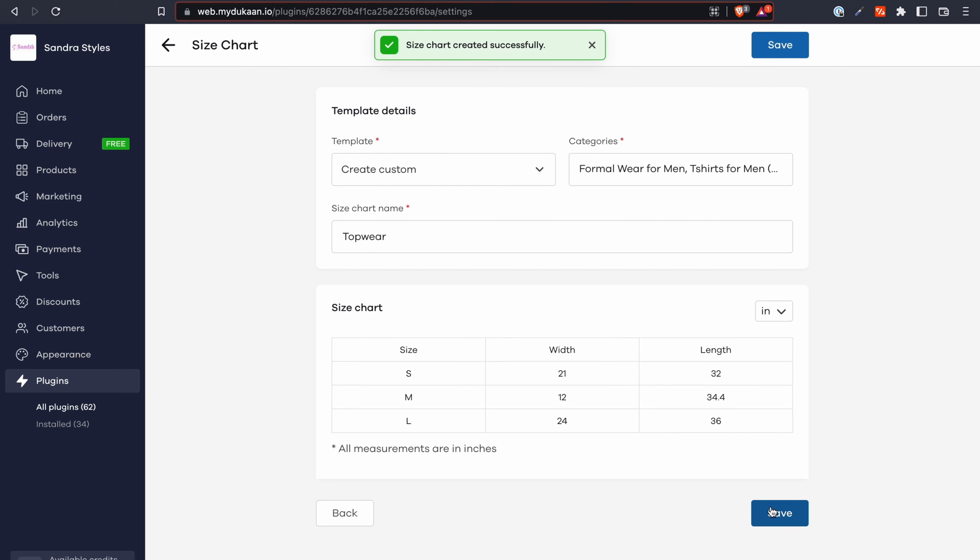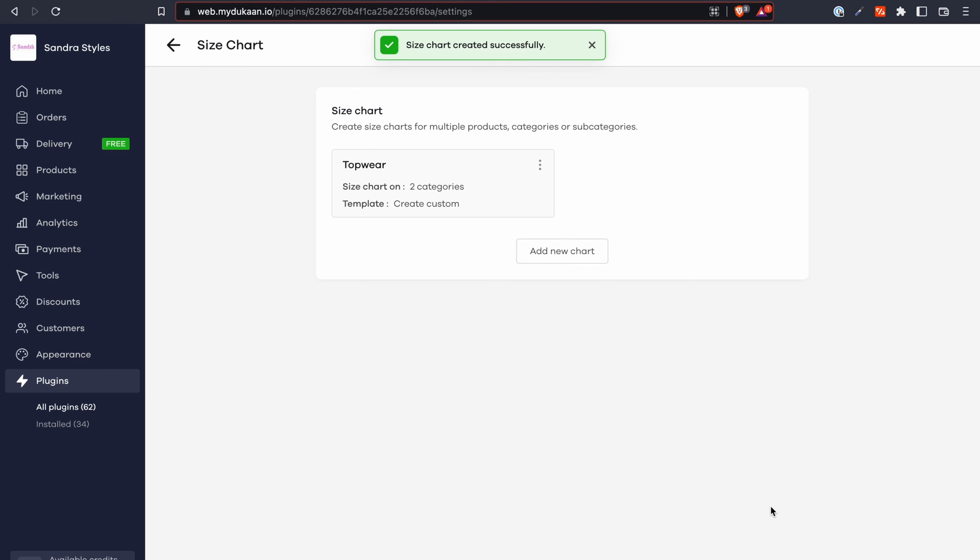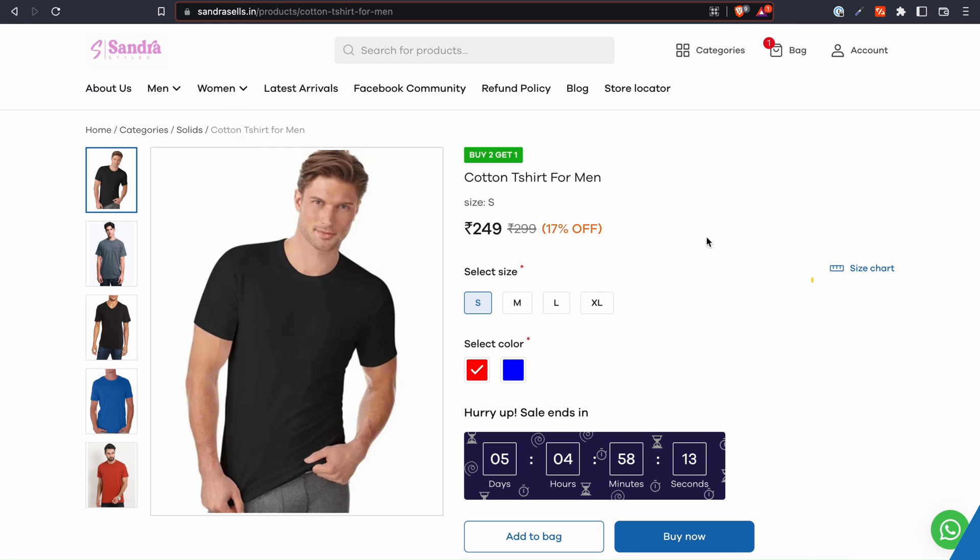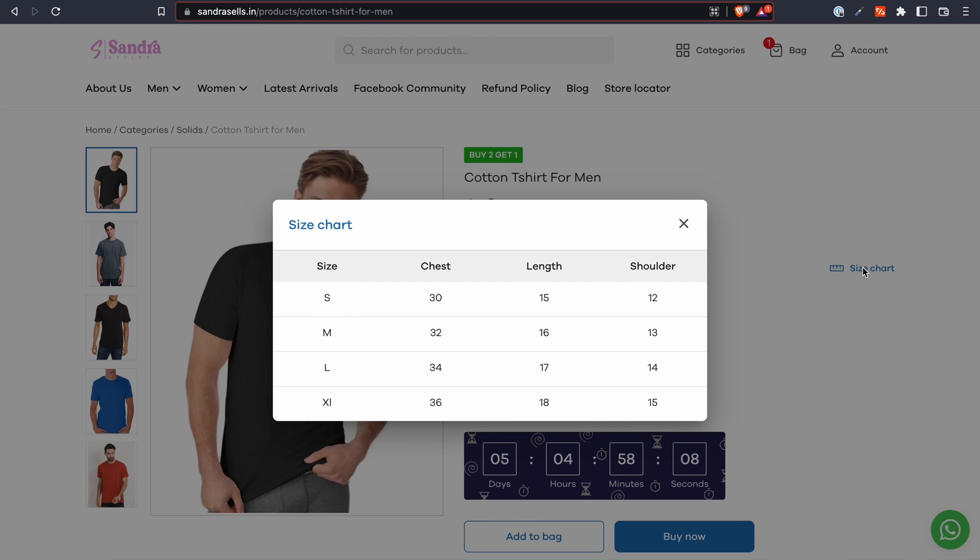Size chart is now live for your selected categories. Your customers can now see a size chart link like this on the product page and when they click on it, the size chart will be displayed for easy reference.